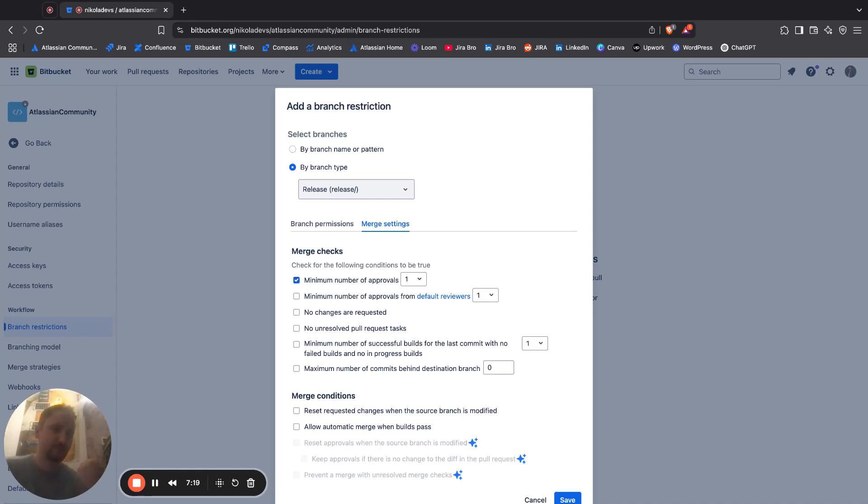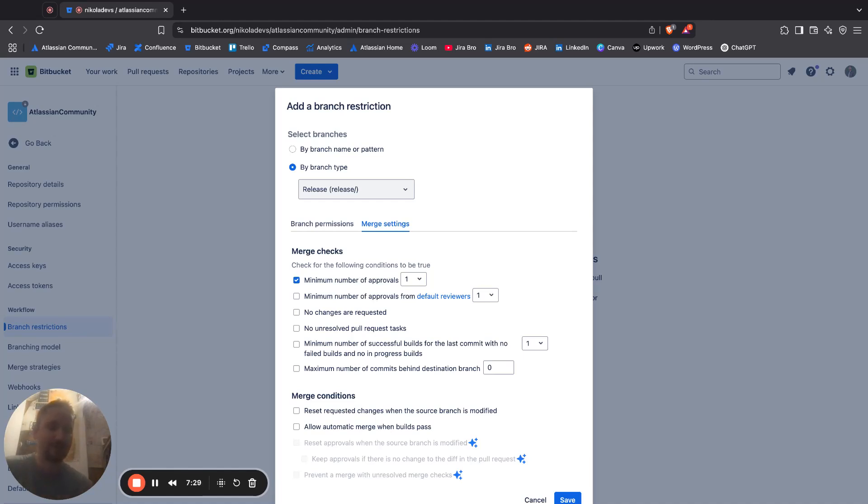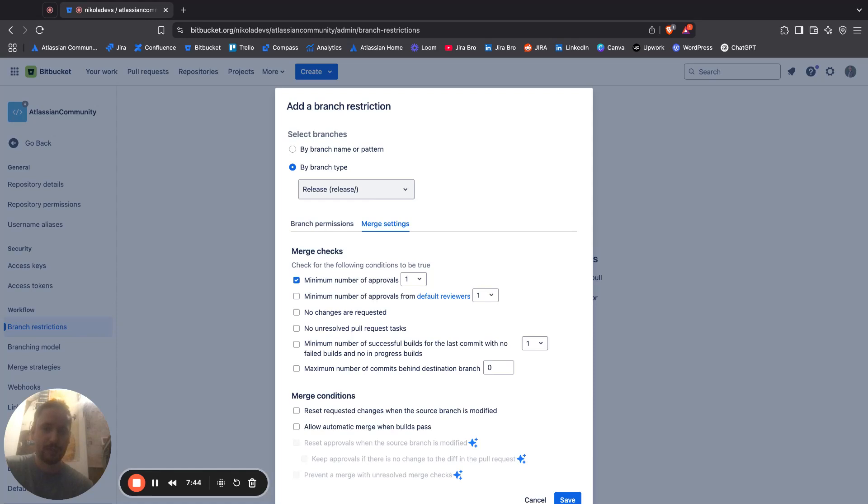The people that in the previous branch permission tab I have specified who has the access to the merging options. No changes are requested, check for the following conditions to be true. The number of approvals from default reviewers is selected to be one.